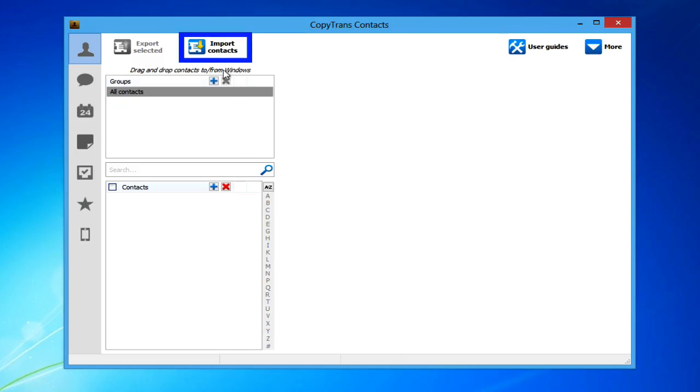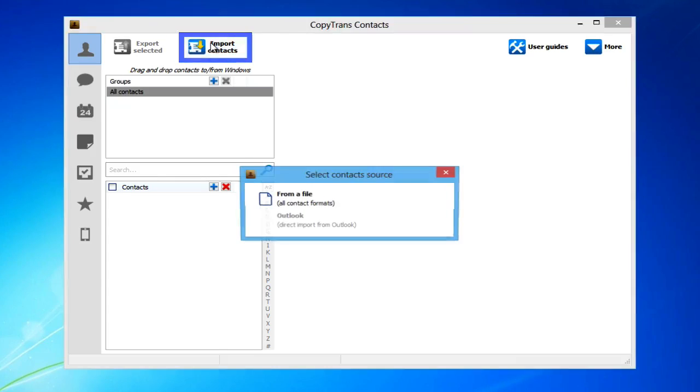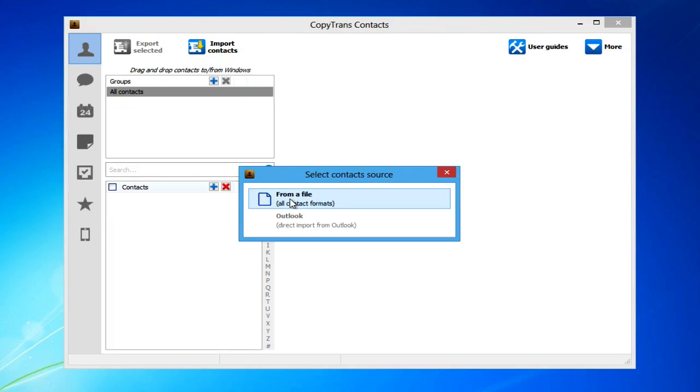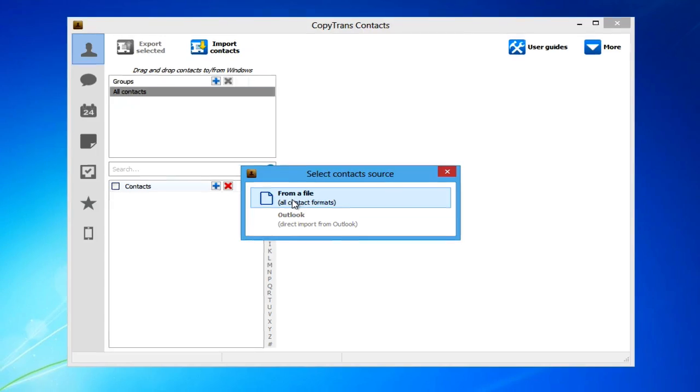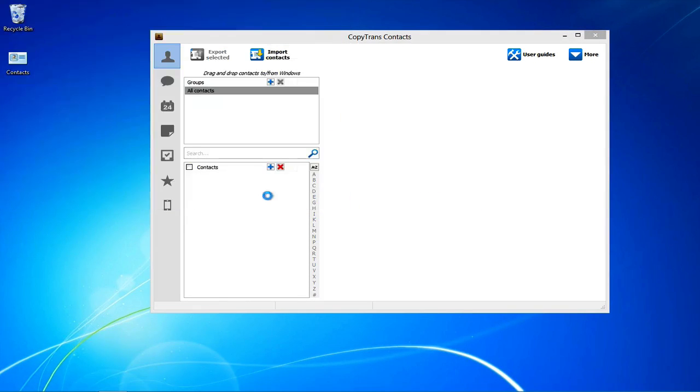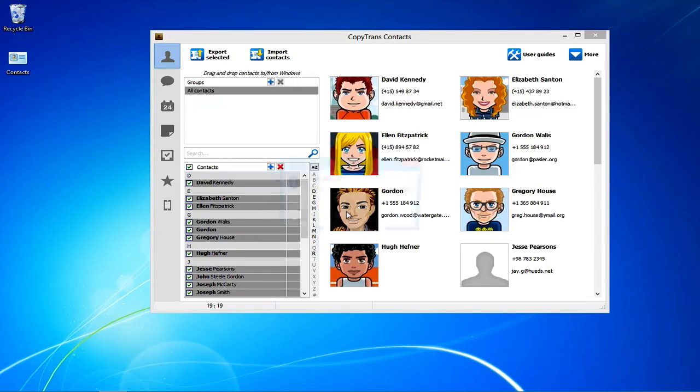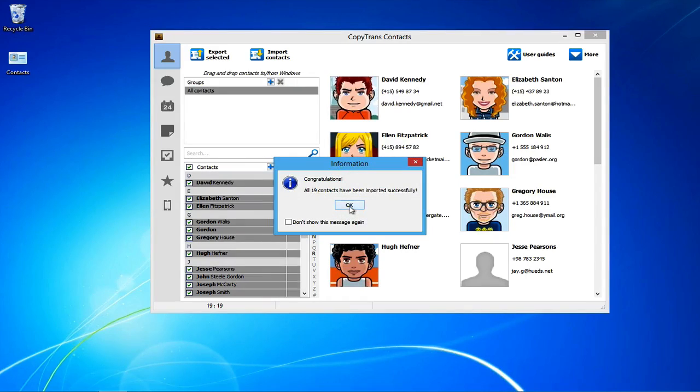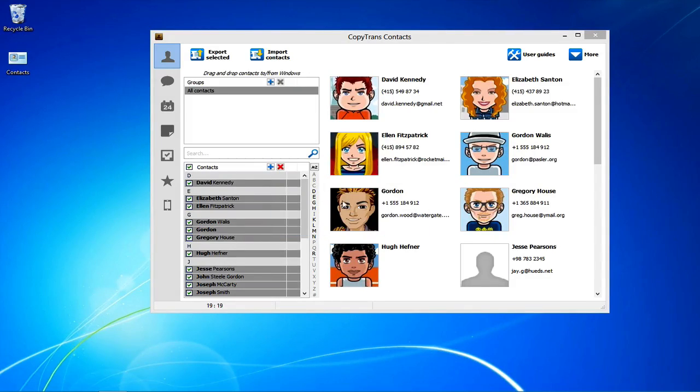Click on the Import Contacts button. Select from a file, all contact formats. Locate the vCard file location and open it. CopyTrans Contacts will now import the contacts to your iPhone. This is how to easily transfer Android contacts to an iPhone.